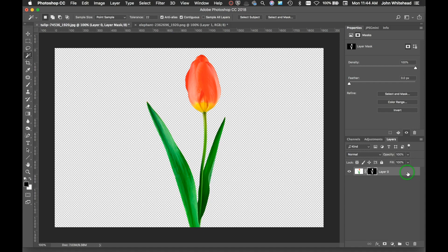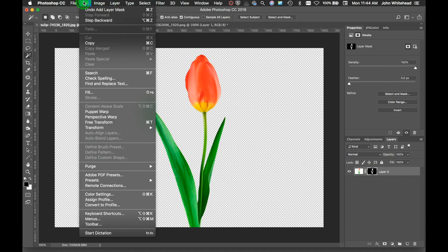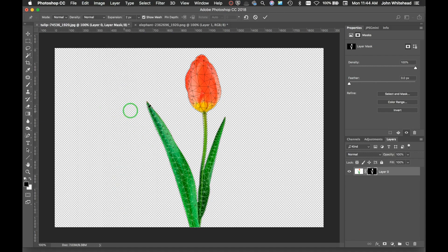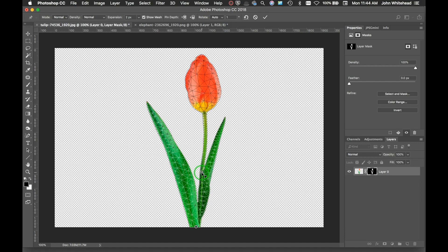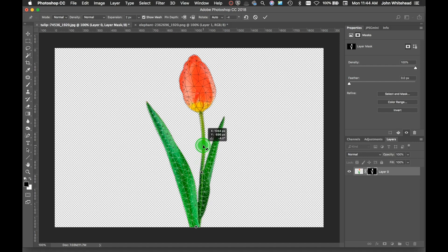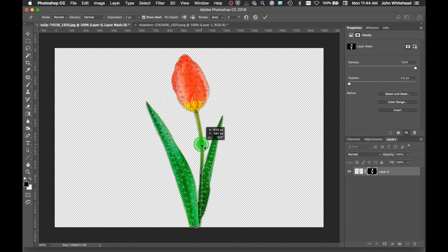So we're going to come up here and go to Edit Puppet Warp. It's going to make the selection of that area, and I can come in here and lock my bottom down, then put one here, then put a pin here, and I can just kind of slide this over.